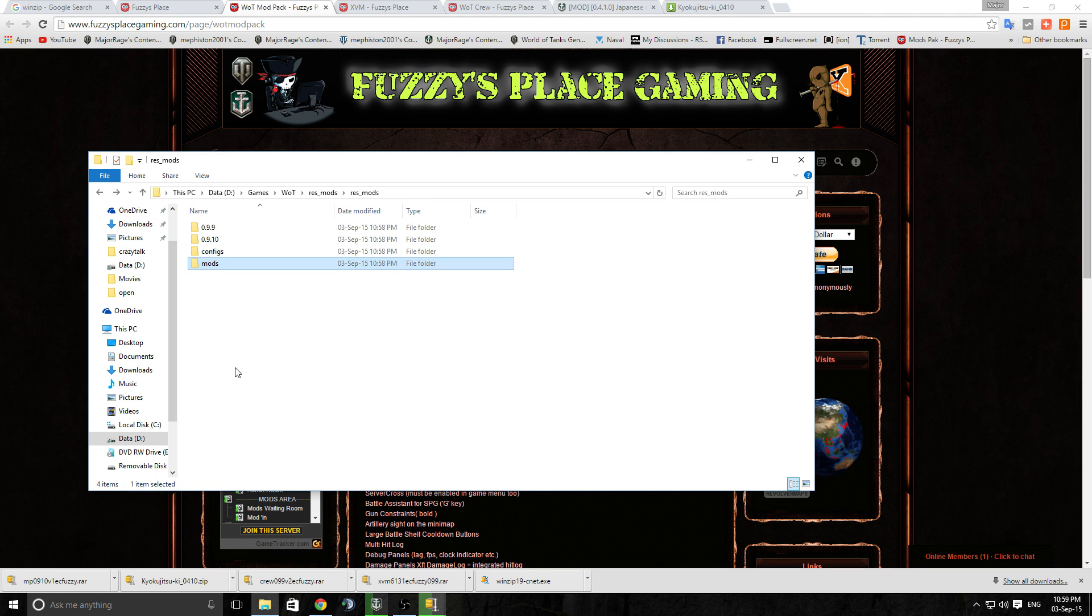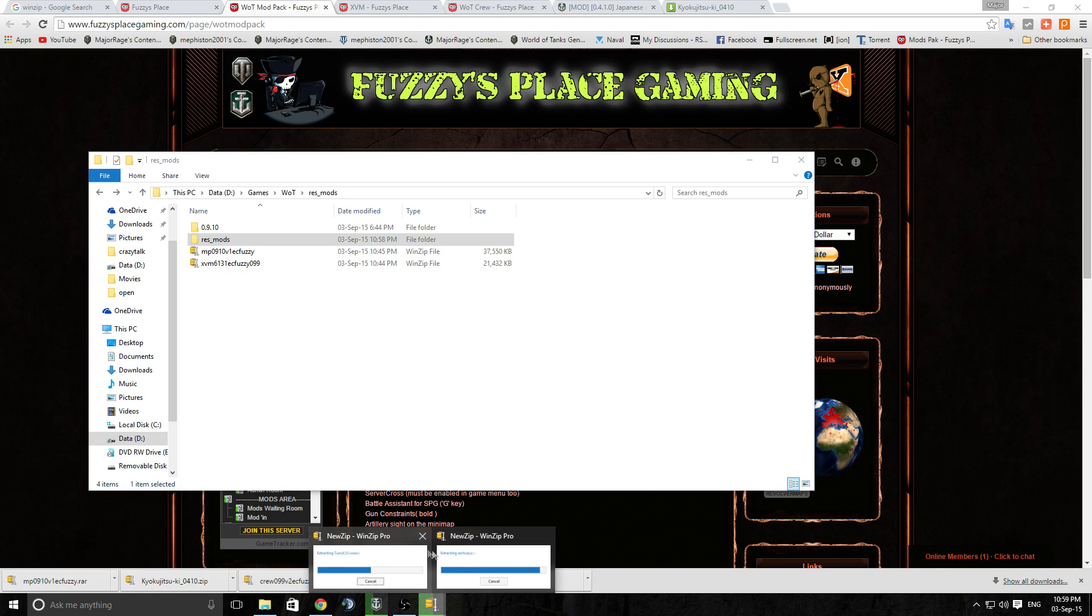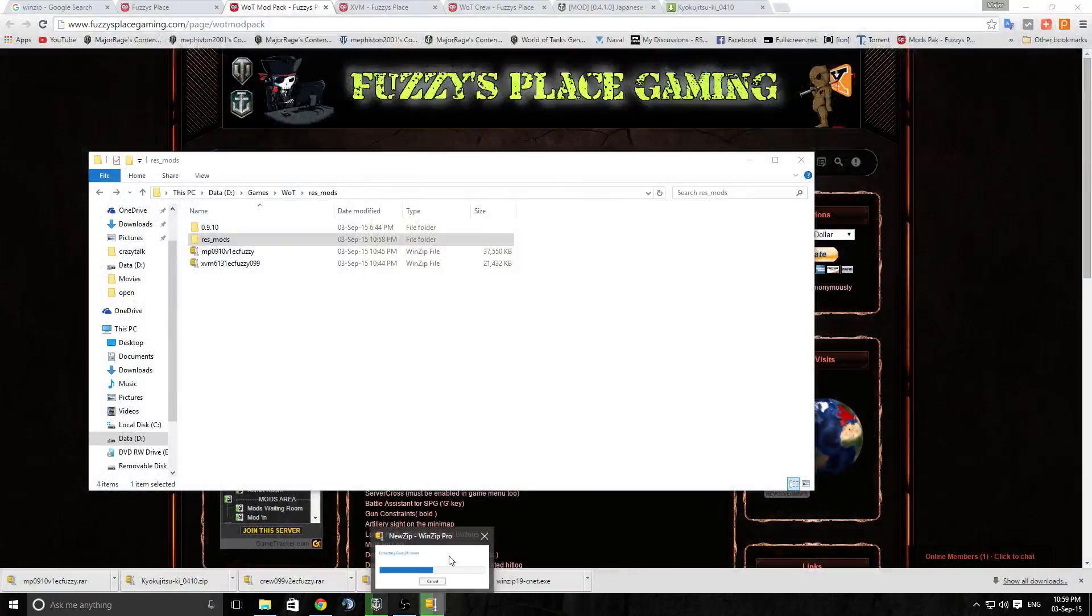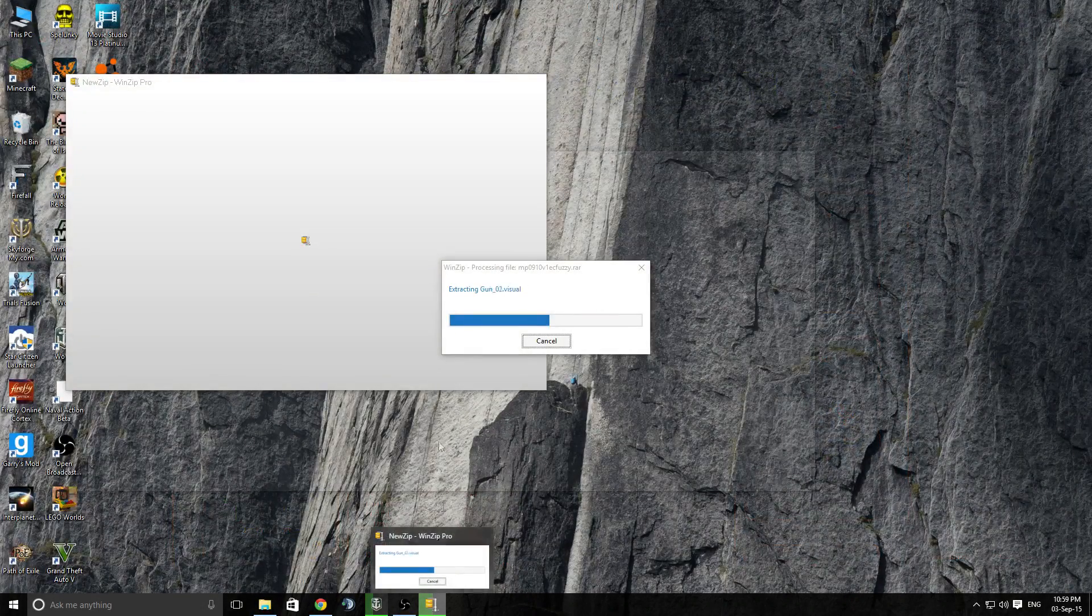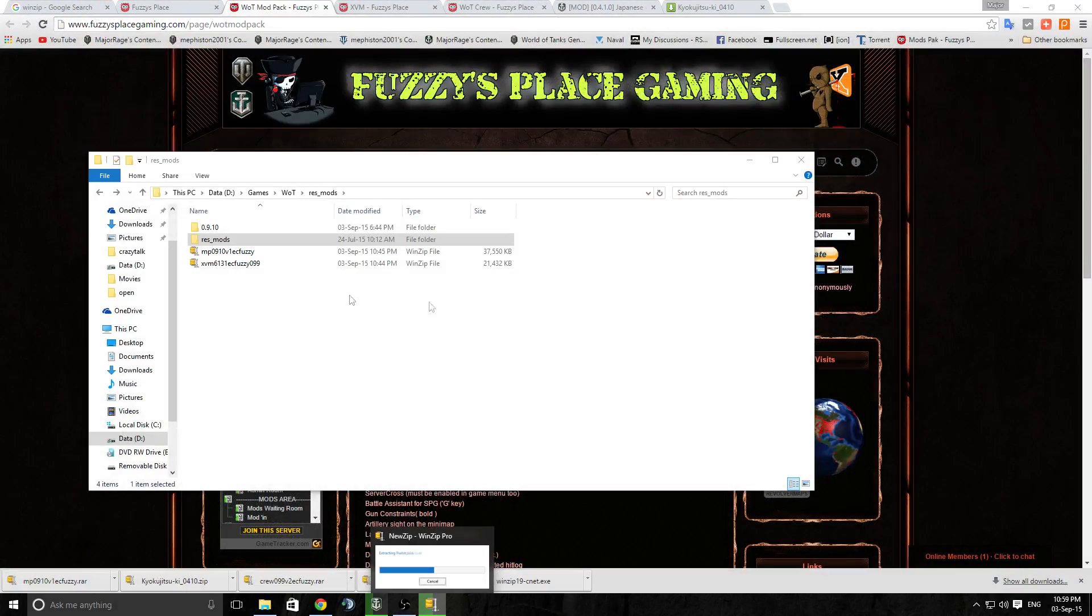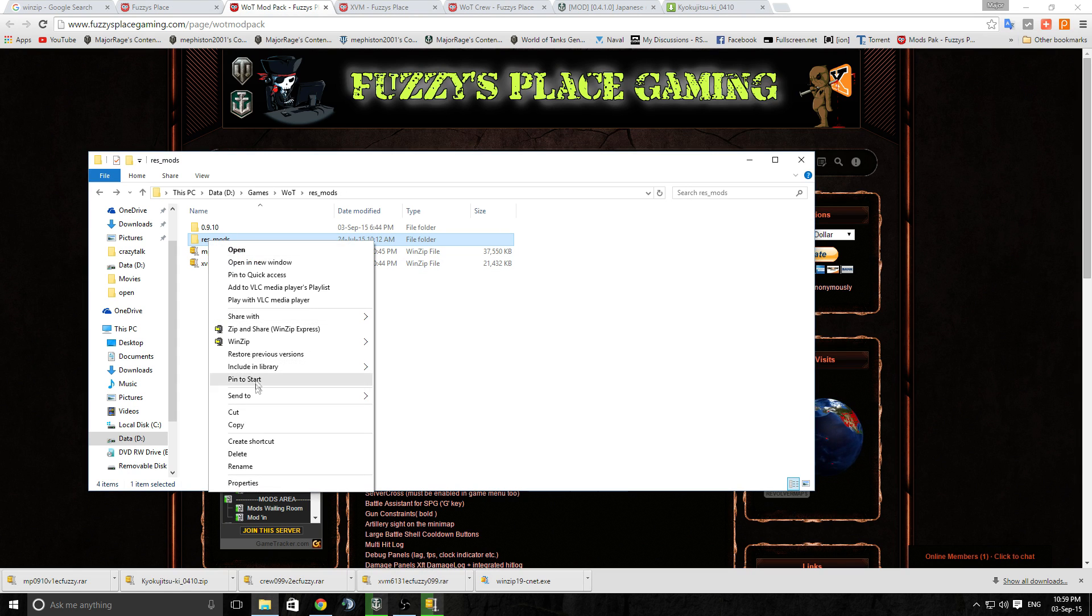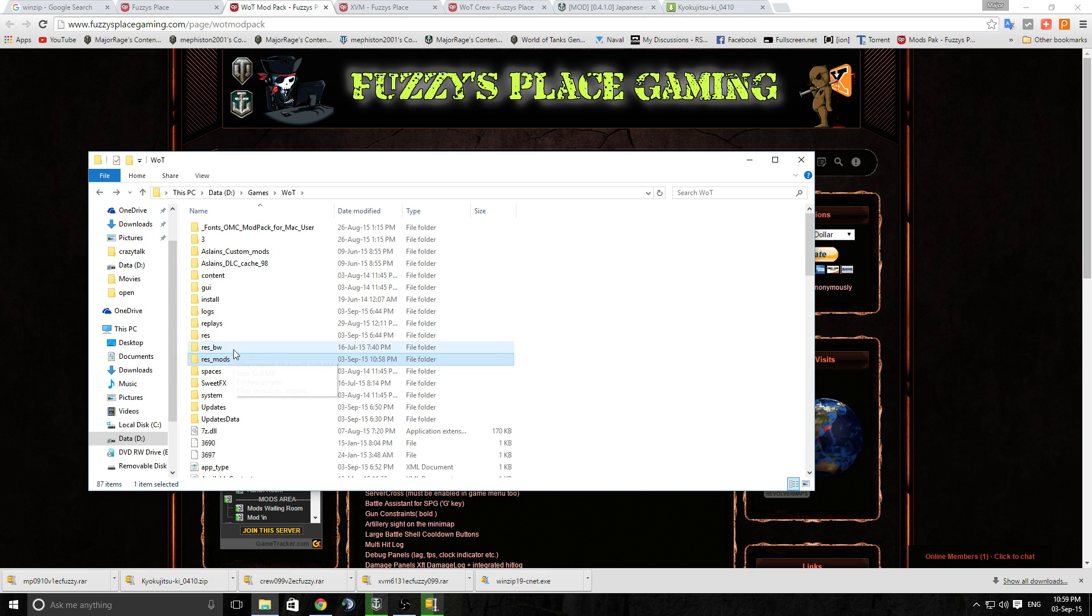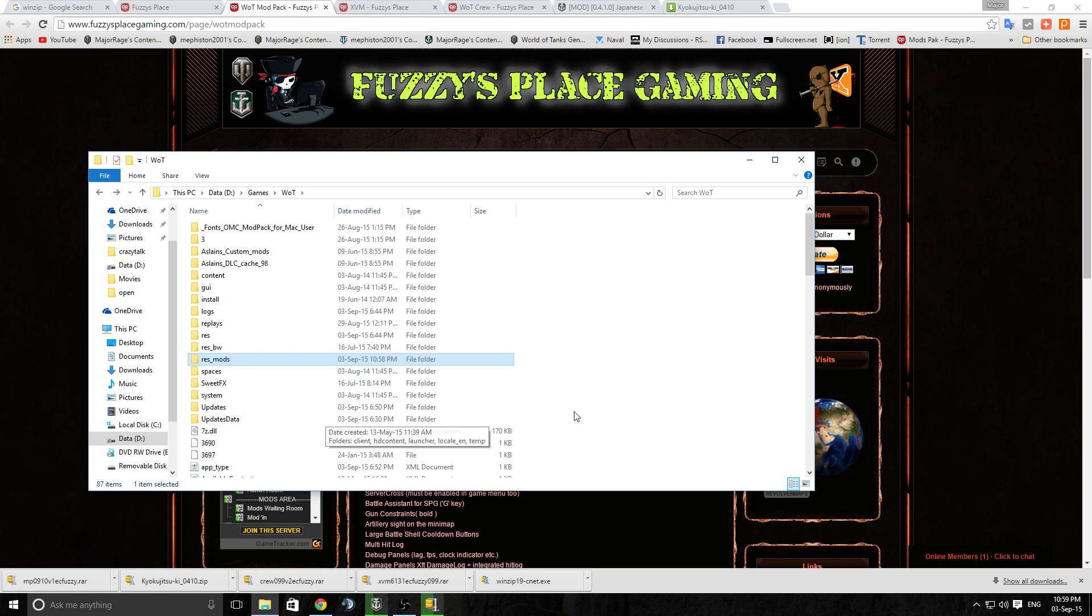And yep, everything should be installing as per normal. We've got XVM in there, packages and resources. Right, so when this finishes going through, that one's almost done, there we go. And that one's about halfway through. When that finishes you can quite easily just cut that folder and get it back into the game folder here.